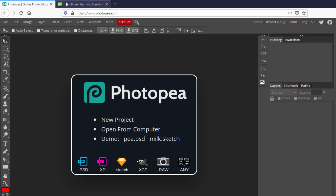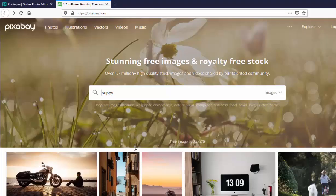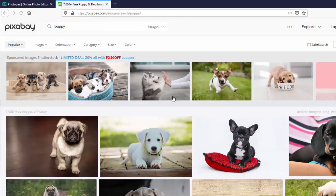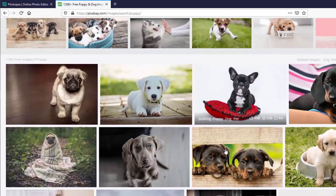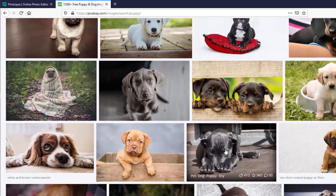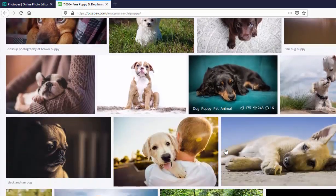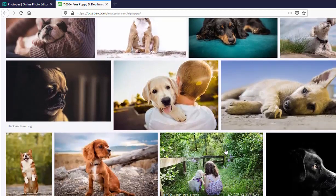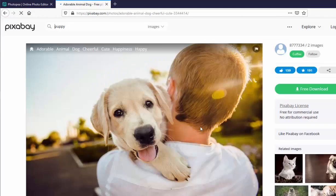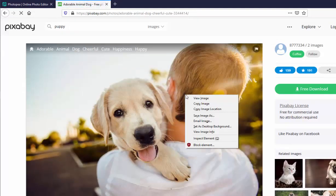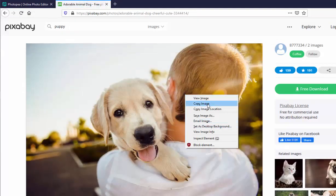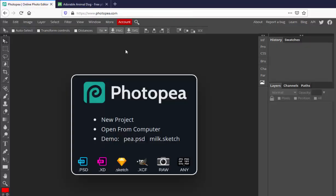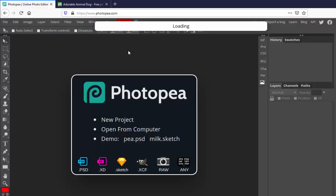Let's start by editing a photo. Go to pixabay.com. Pixabay is a great place to find royalty-free stock photos. Let's look for a puppy. Here's a cute dog. Right-click on the image and hit copy image. Hit control V to paste.